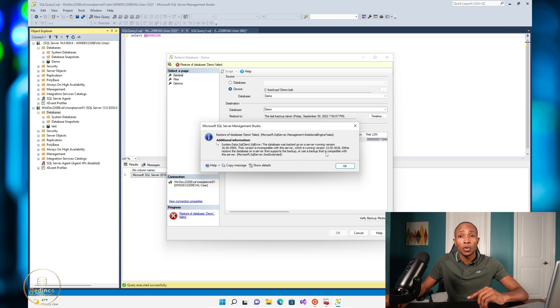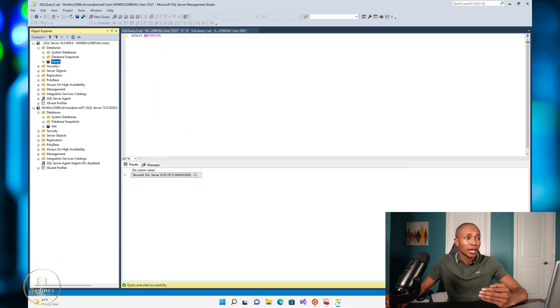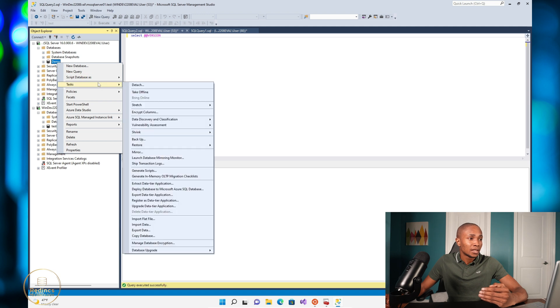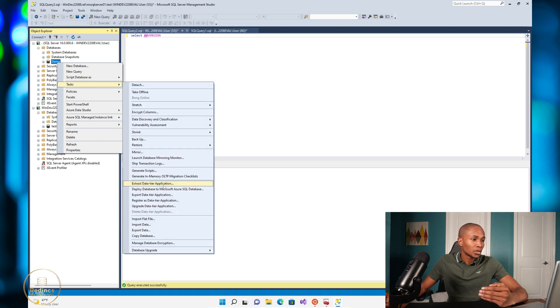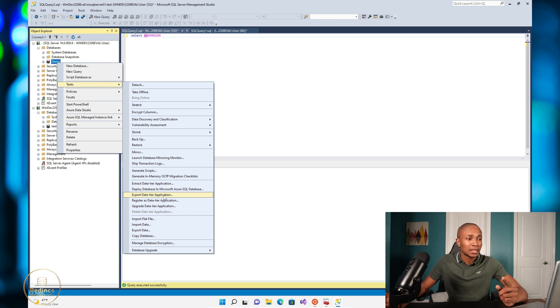So in order to generate the backup file, right click the database, select task, and then scroll down to export data tier.